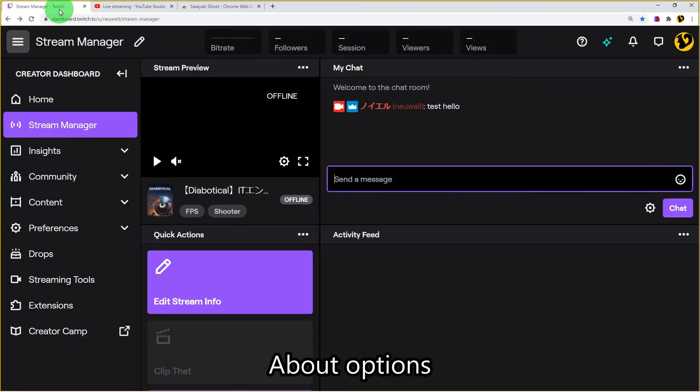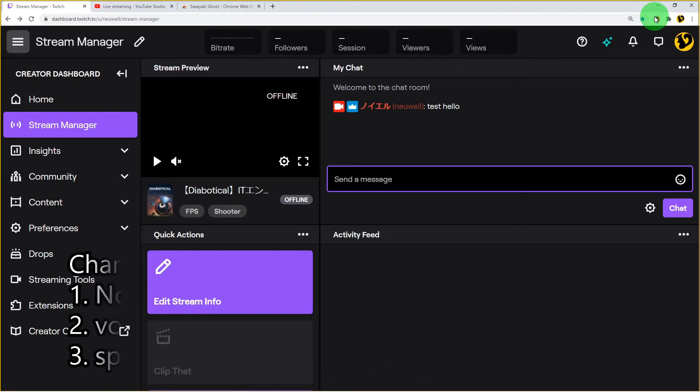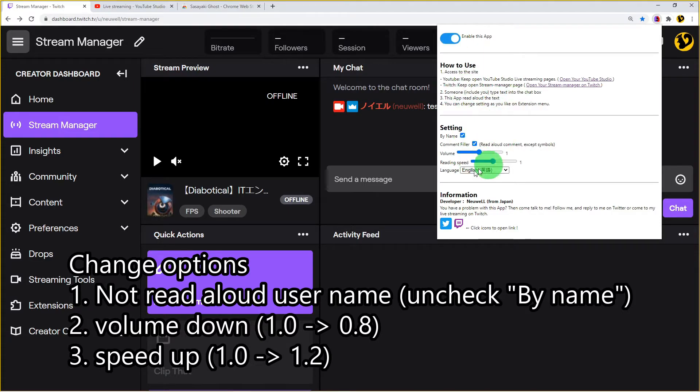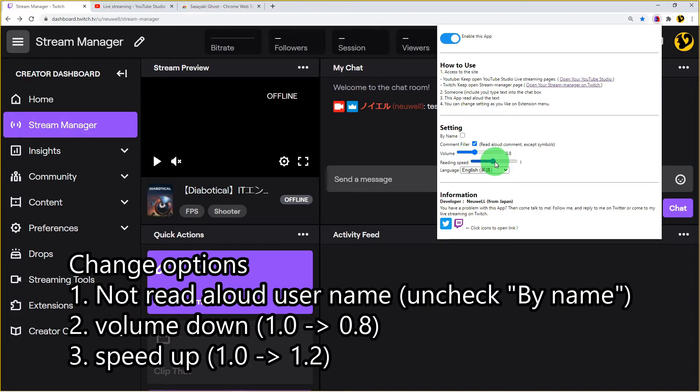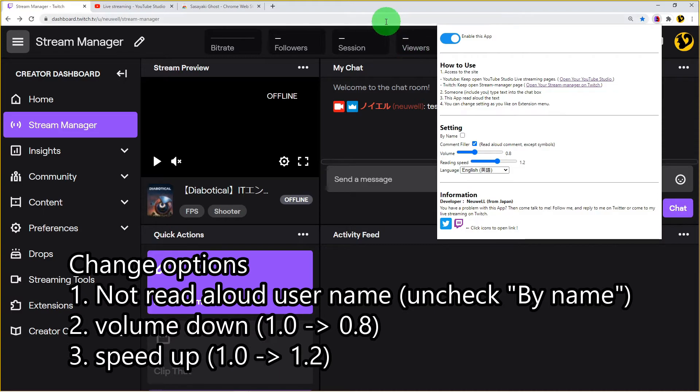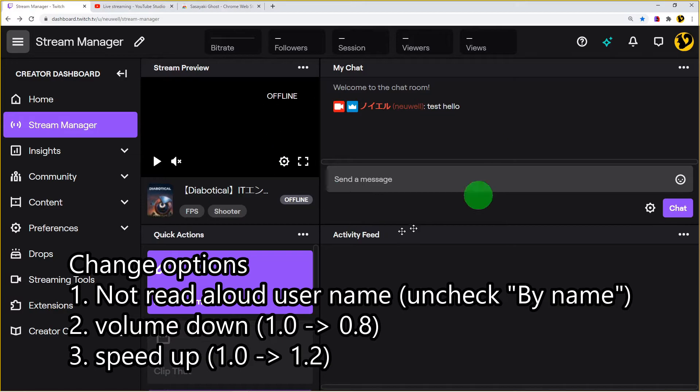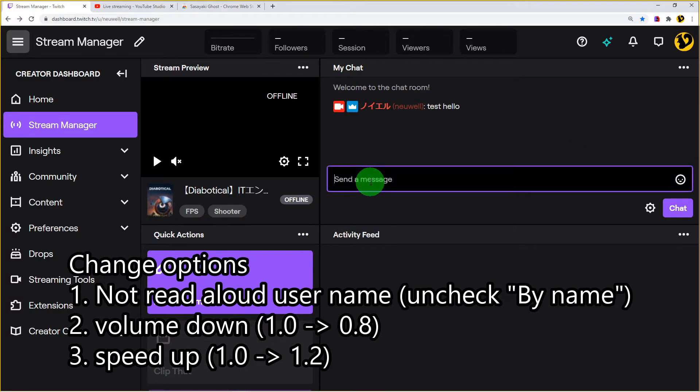I'm talking about options from here. Click the icon and I'll change options. Not read aloud username, volume down 1.0 to 0.8, speed up 1.0 to 1.2.